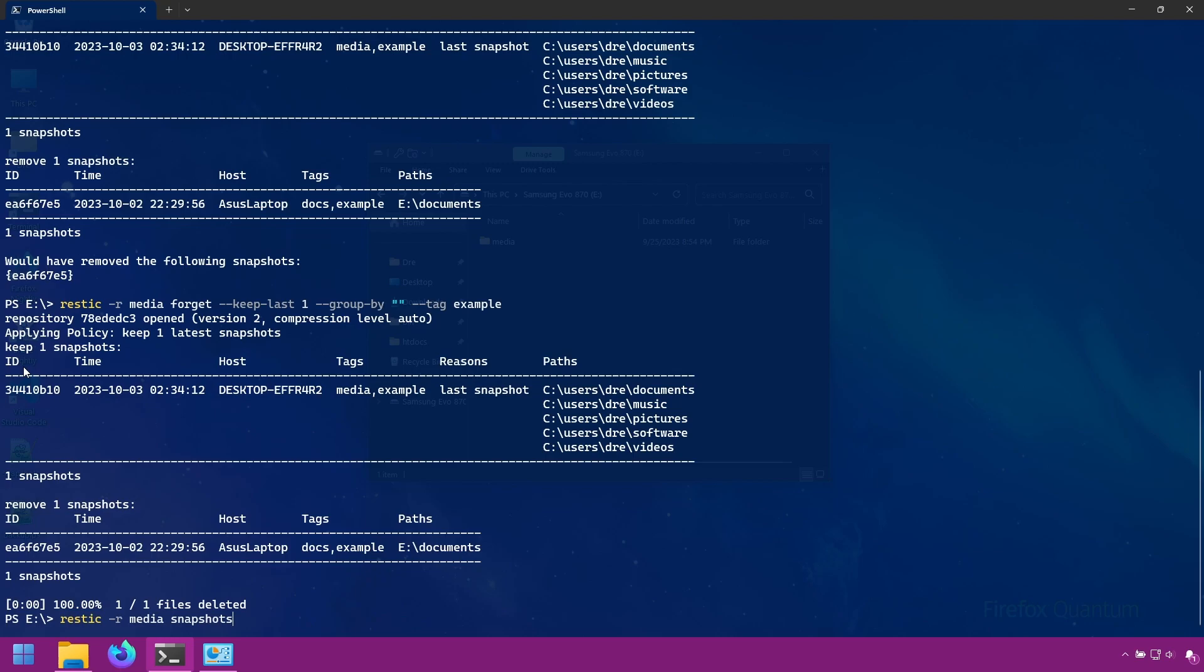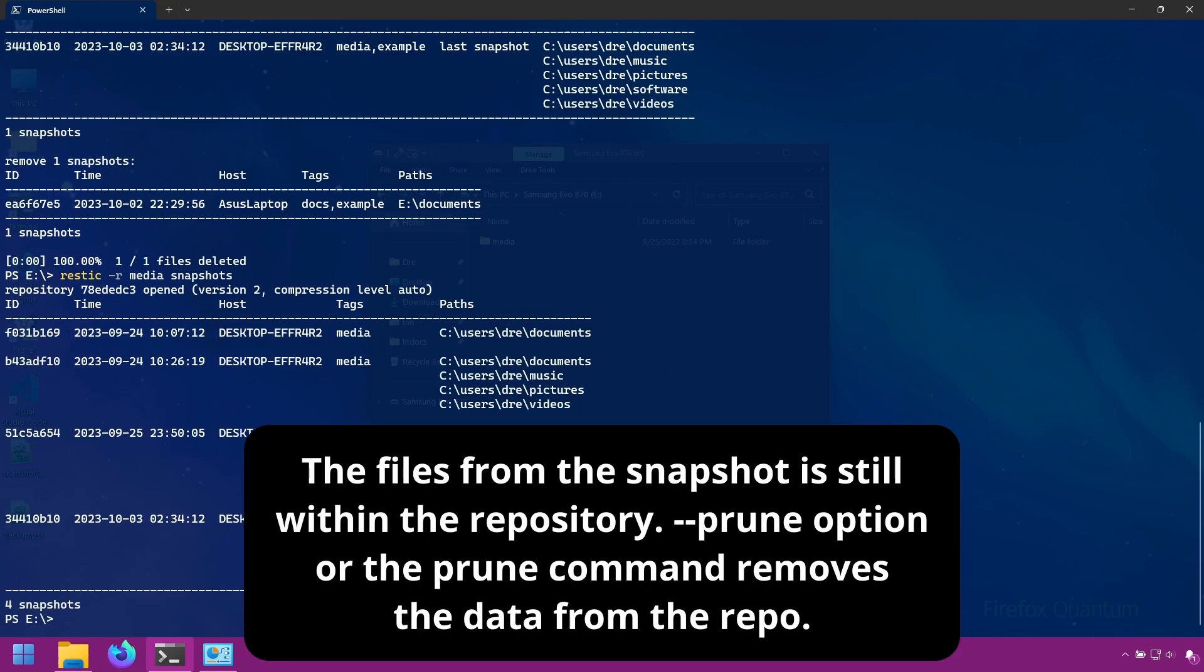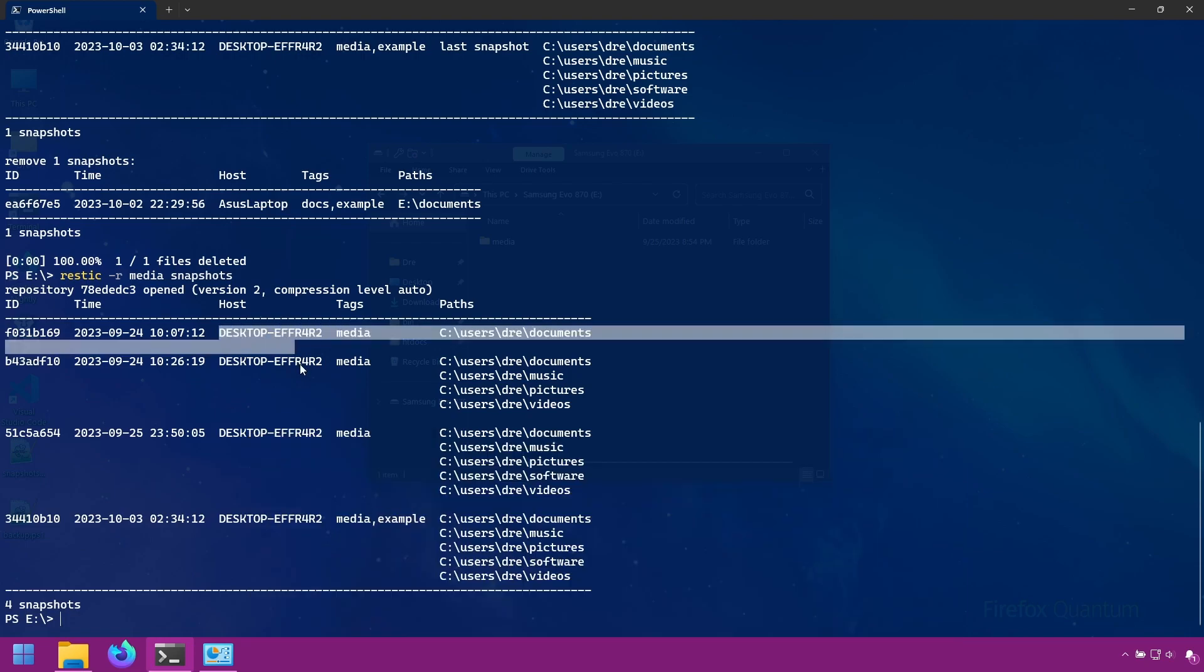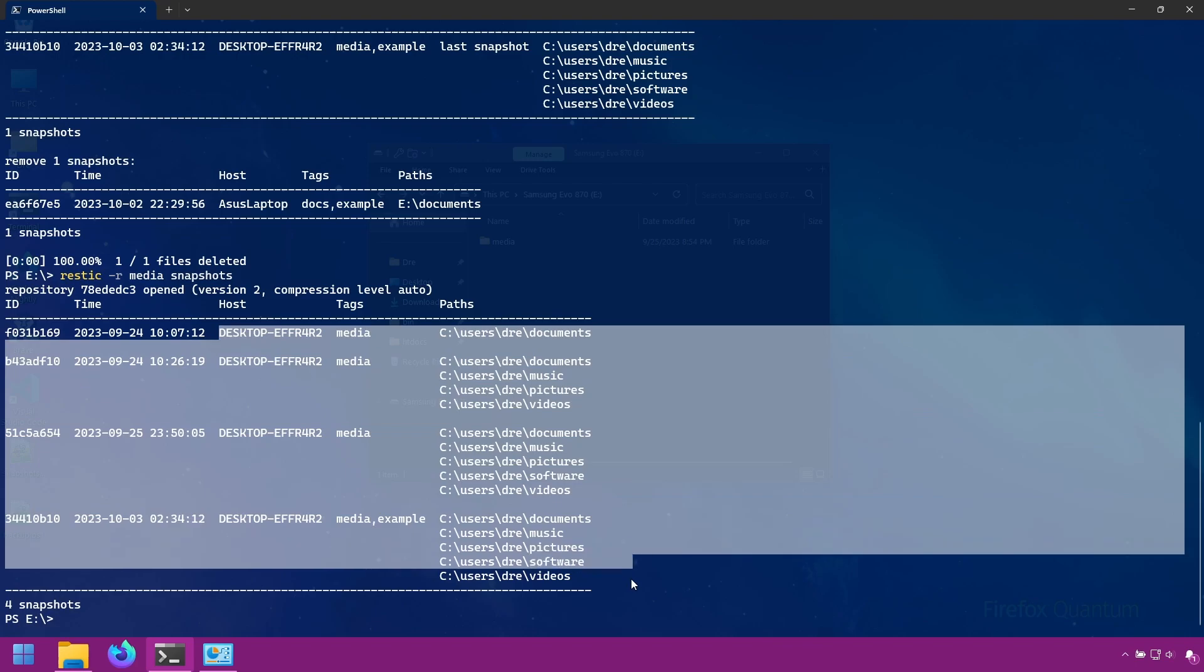If we do snapshots, we see that the Asus snapshot that had the example tag is gone. So now we just have our desktop snapshots.